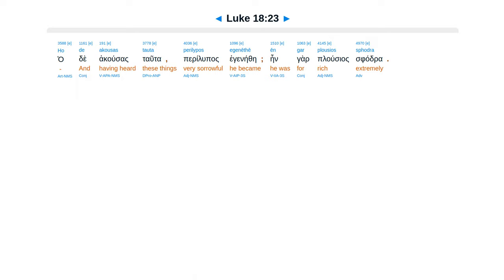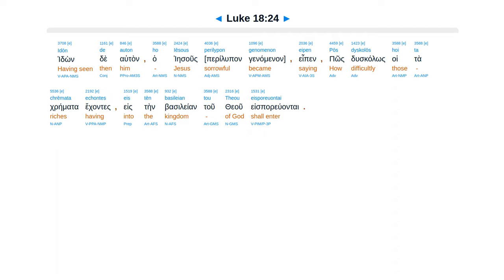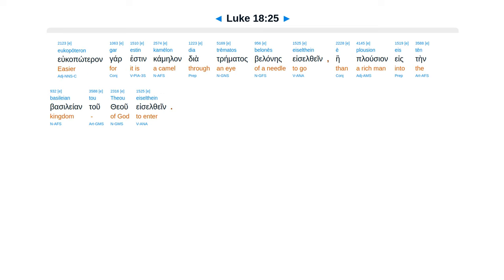Ho de akousas tauta perilypos egenēthē, ēn gar plousios sphodra. Idōn de auton ho Iēsous eipen, pōs dyskolōs hoi ta chrēmata echontes eis tēn basileian tou theou eisporeuontai. Eukopōteron gar estin kamēlon dia trēmatos belonēs eiselthein ē plousion eis tēn basileian tou theou eiselthein.